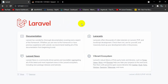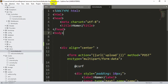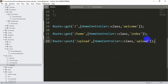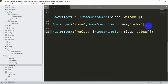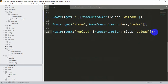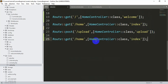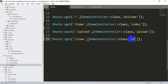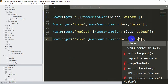First of all we will create a view. Let's go back to our web.php and copy a route from here, paste it, and name it 'view' — both the URL and the function name will be 'view'.